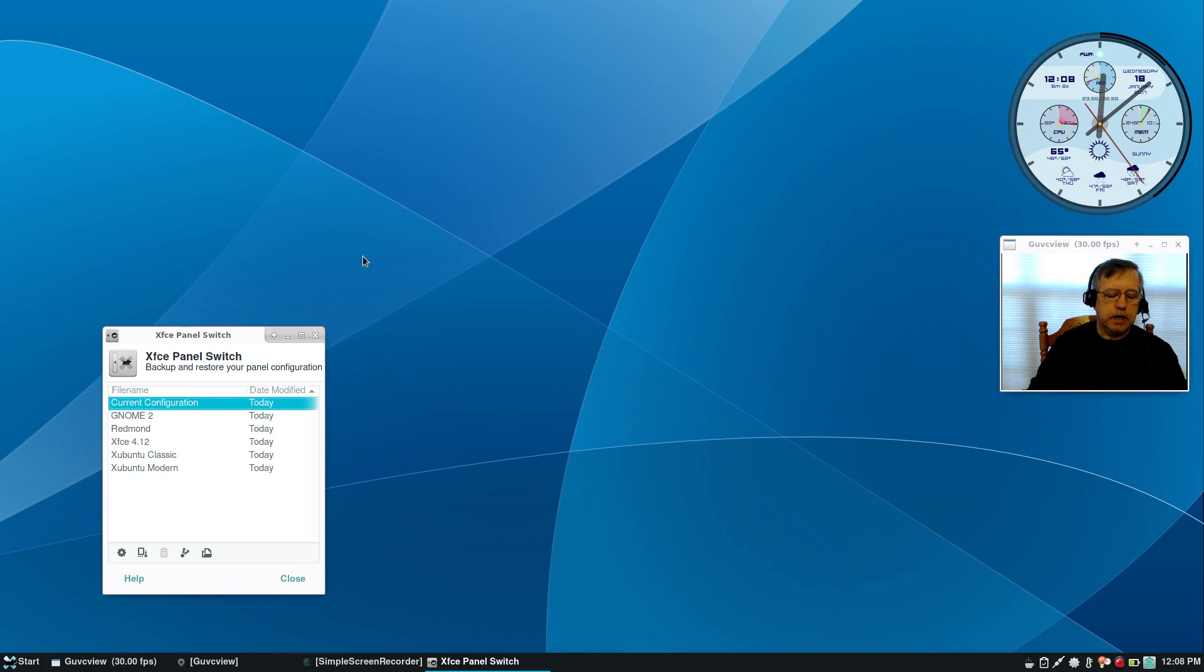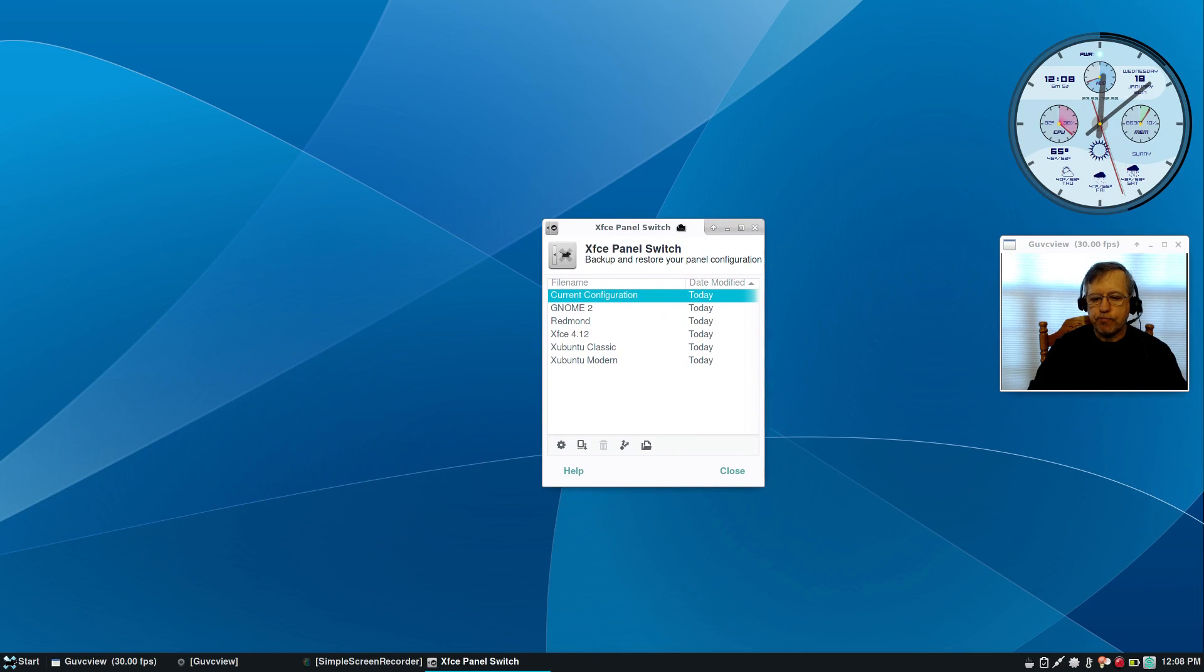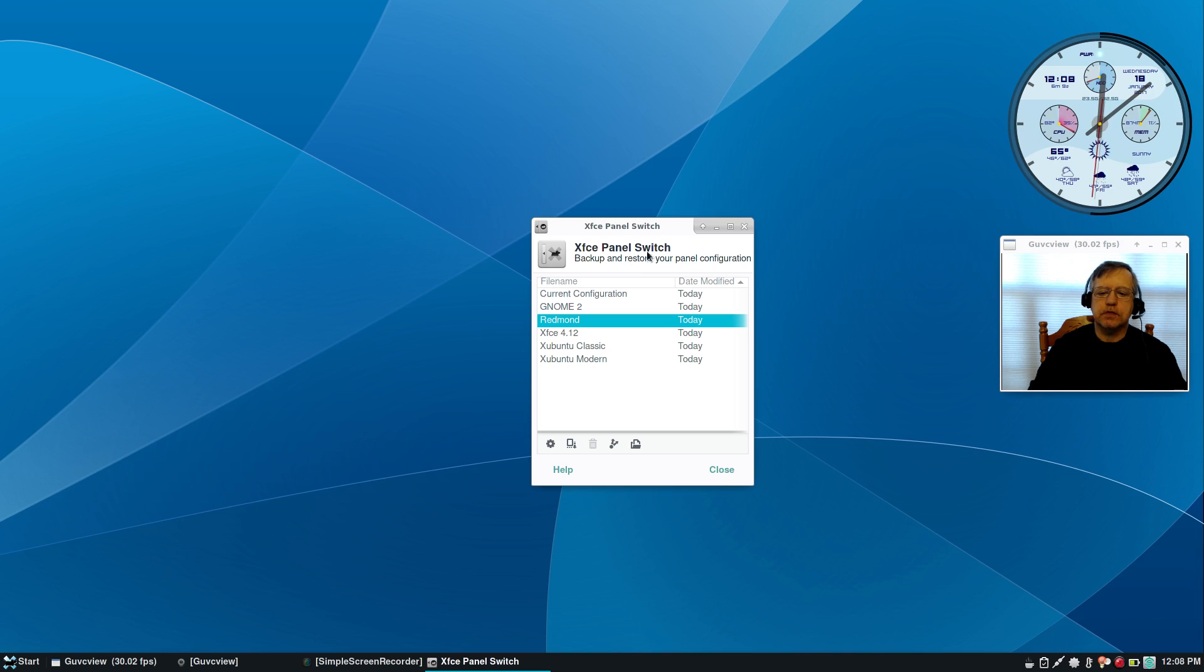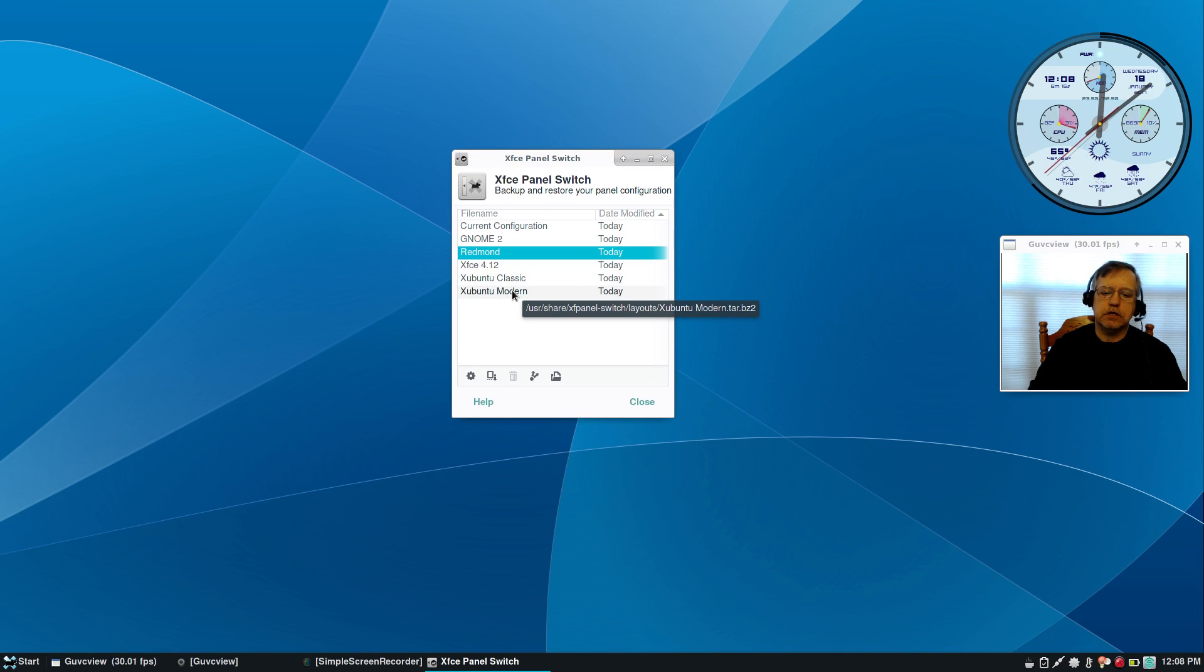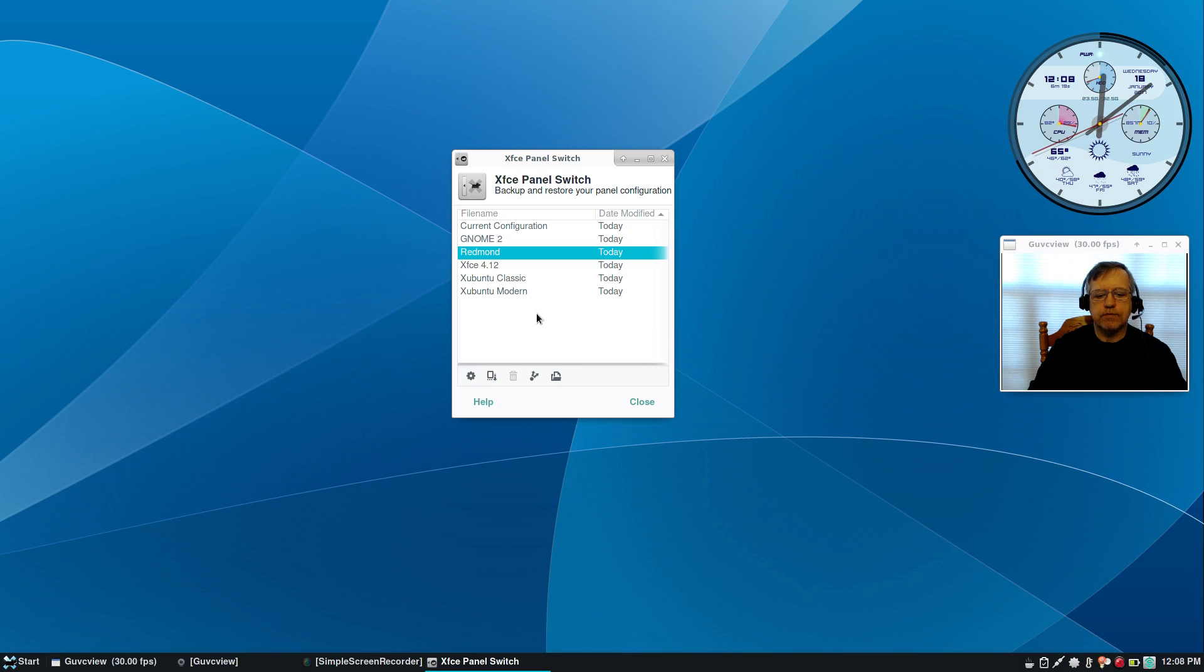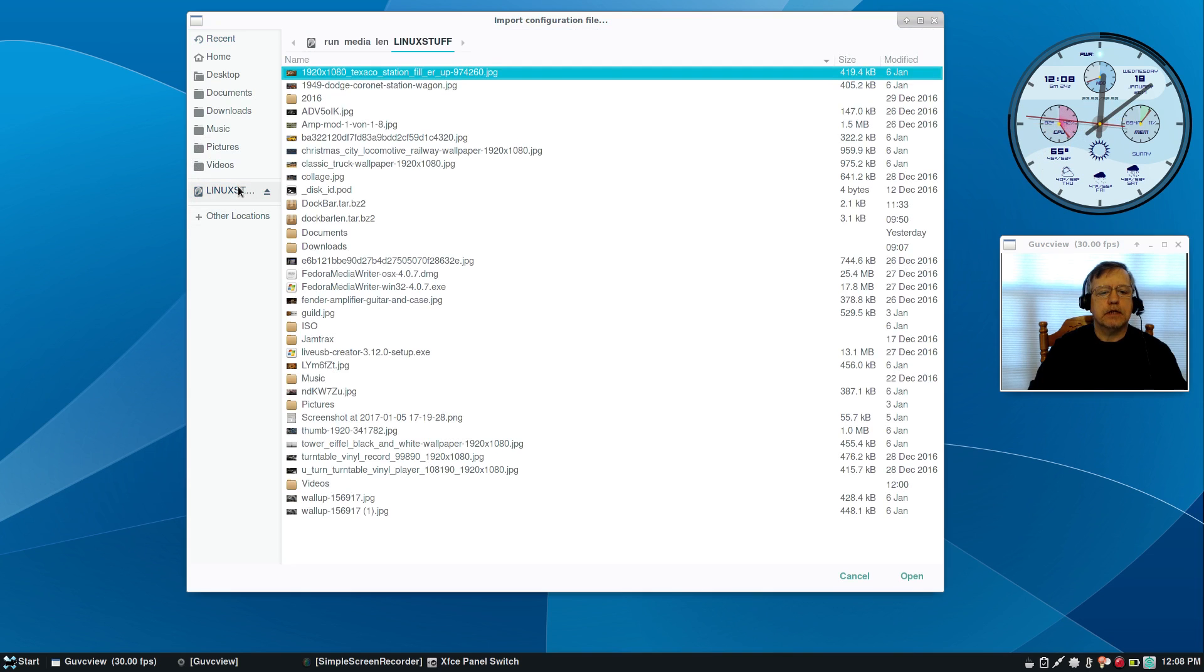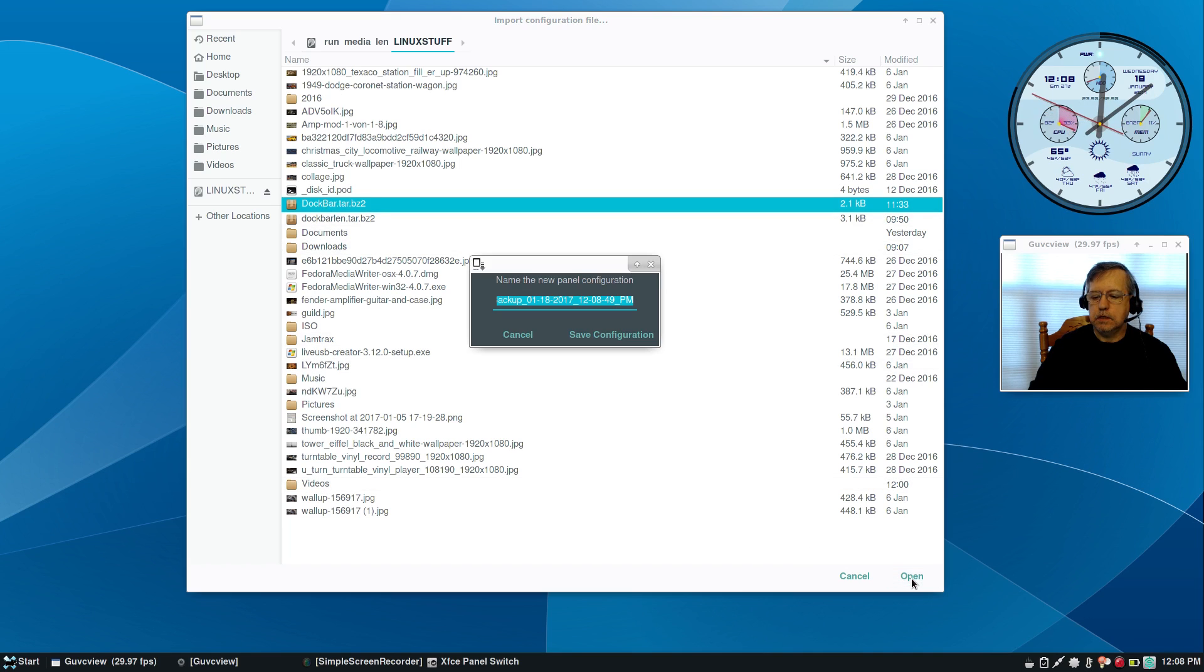Welcome back guys, this is a plain vanilla arch install. I'm using the Redmond configuration from the XFCE panel switch right now. All I need to do is import my dock bar configuration and see how well that translates over. So I'm going to click on import, go to my flash drive, dock bar, open, name it.